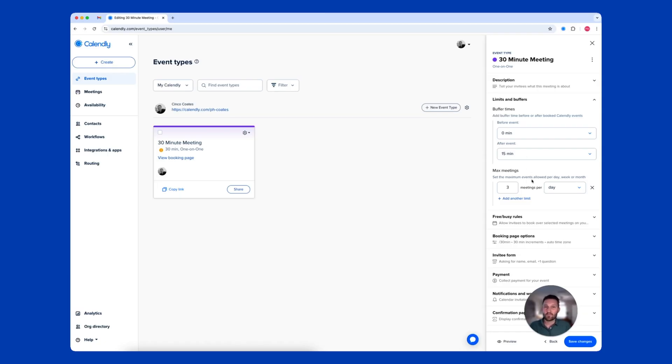I've also set a meeting limit of three meetings per day, meaning once I'm scheduled three times on a particular day, that day is no longer bookable through my scheduling link.